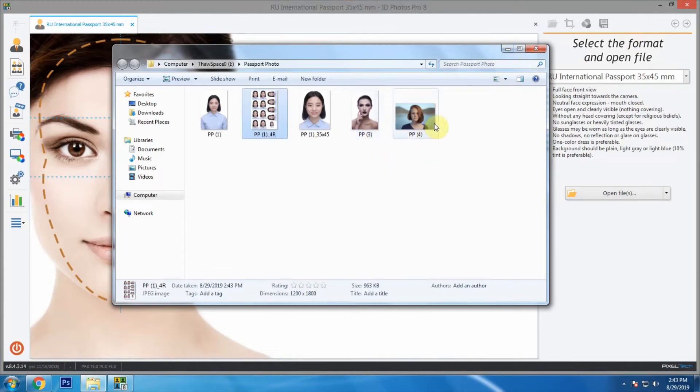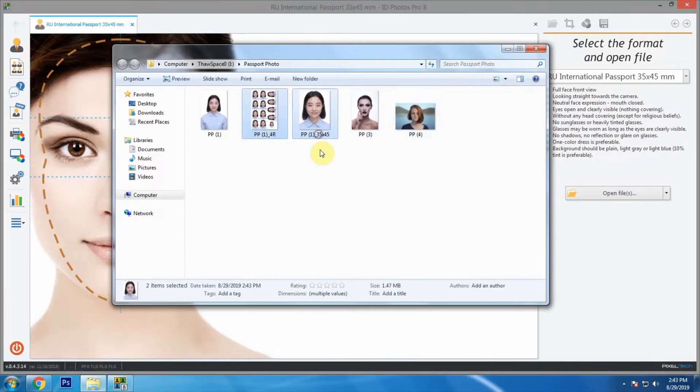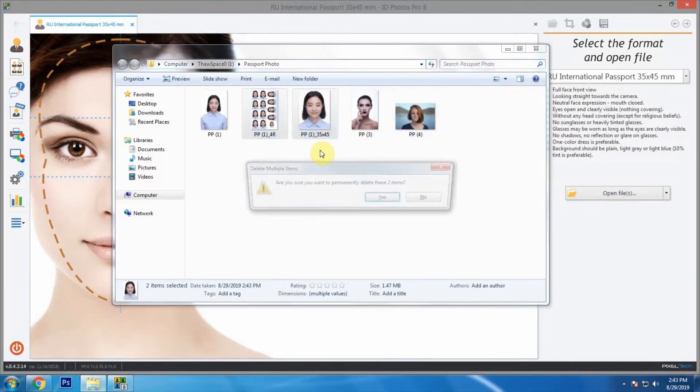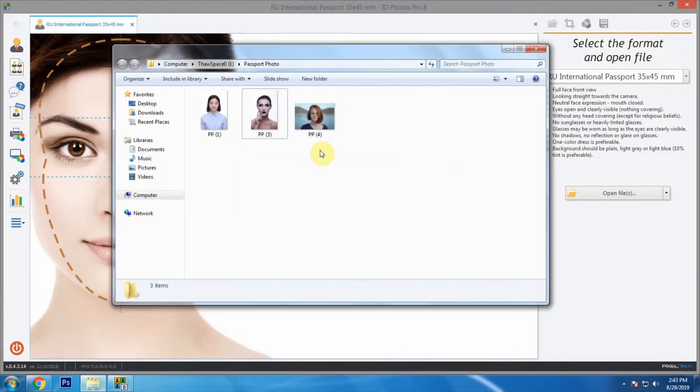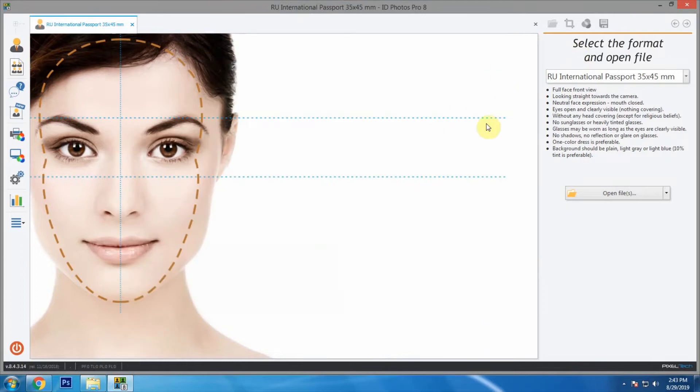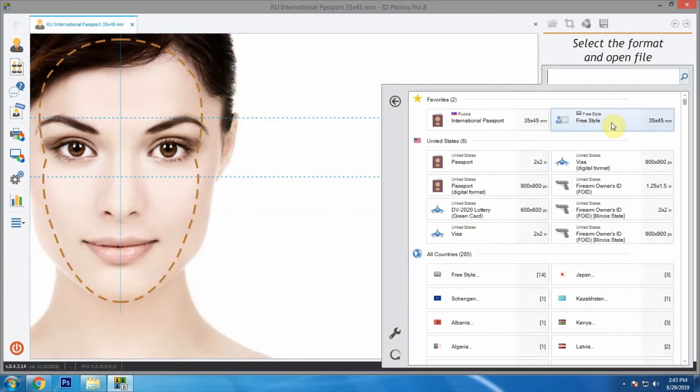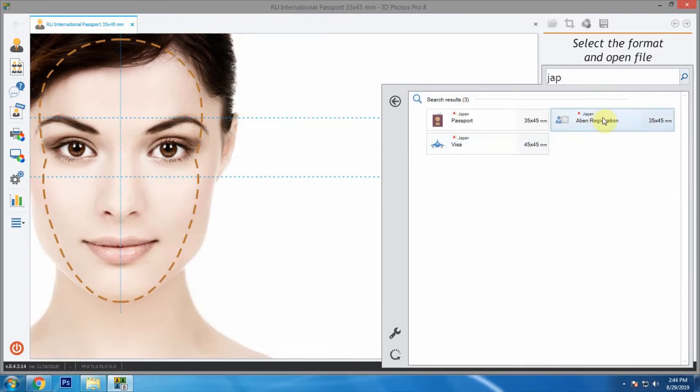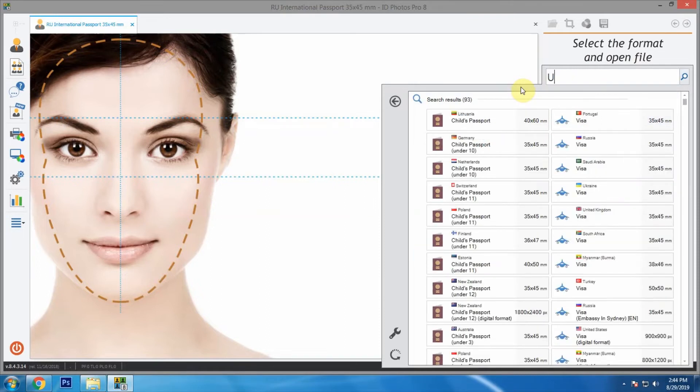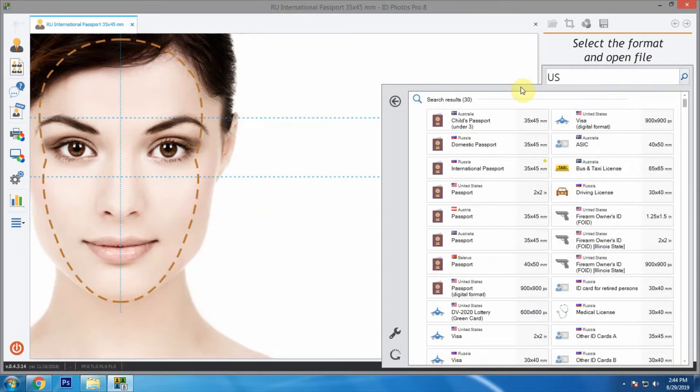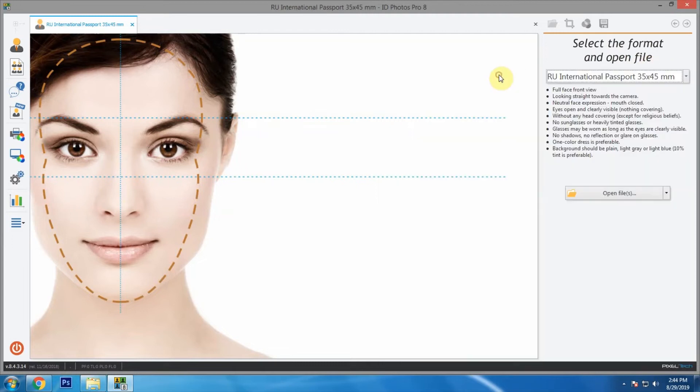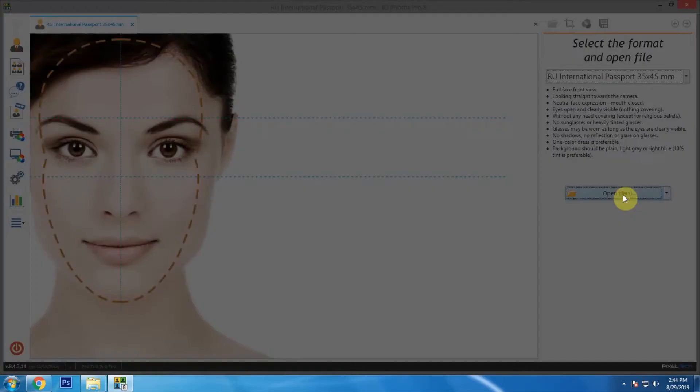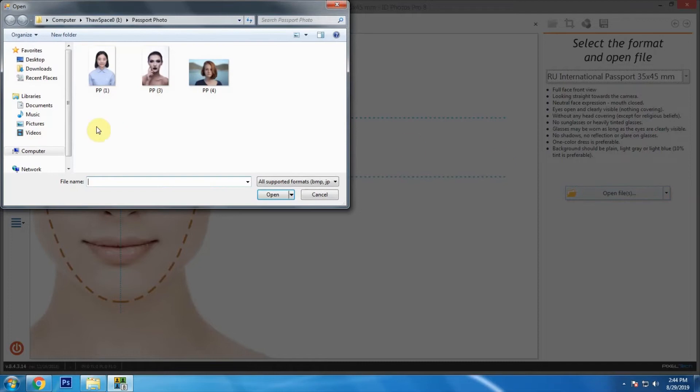For now let's delete these outputs and check what other options we have. We have Russia international passport selected as default. We can select any size from the options, or if you want country specific size we can search by typing the name of the country. But now let's leave it as it is and let's see how we can create new layouts.